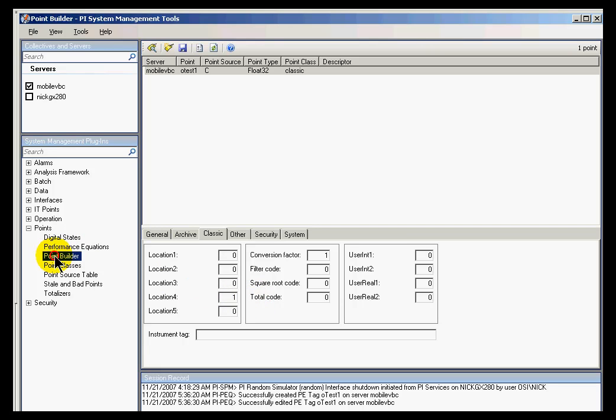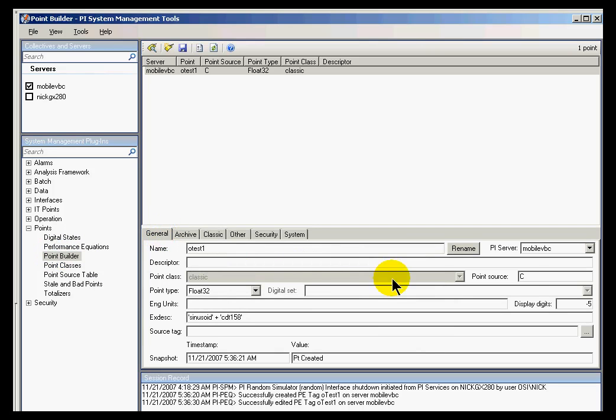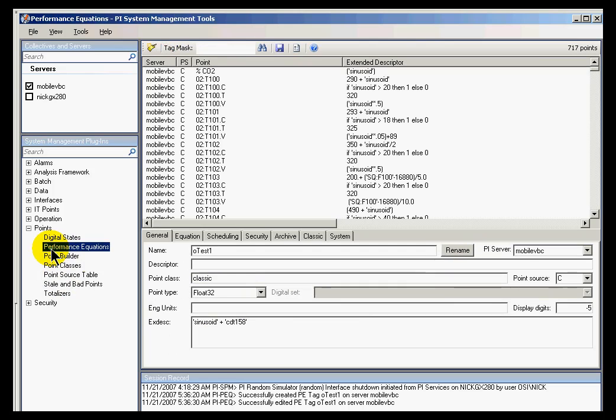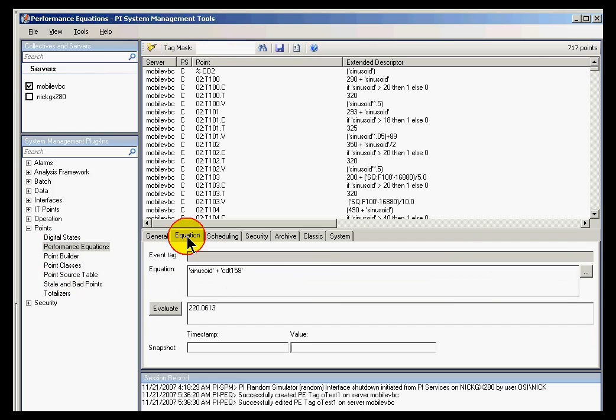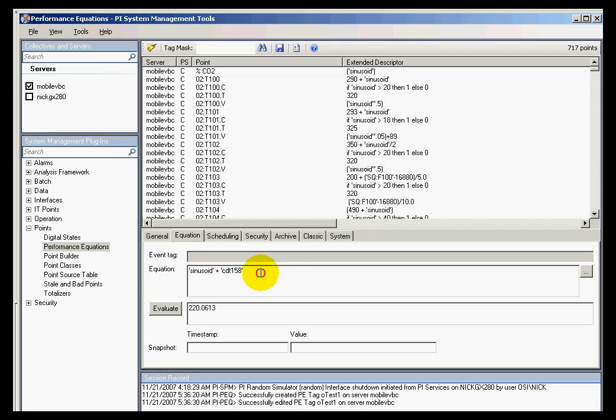So compare the two. The Point Builder has just slightly different locations. And what we're simply doing with performance equations is we're giving you a graphical user interface in which we specify the equation using a field called Equation.